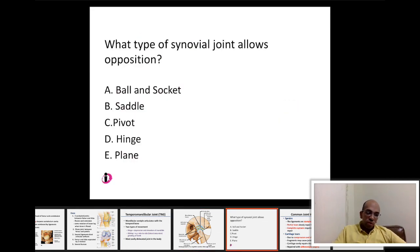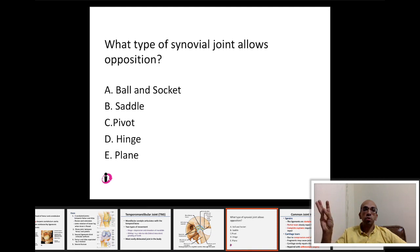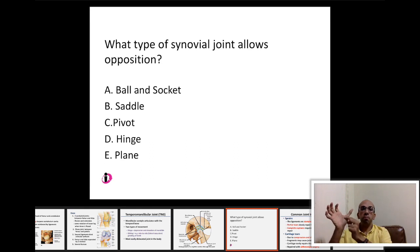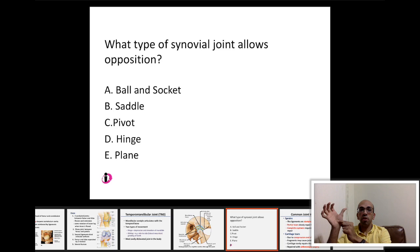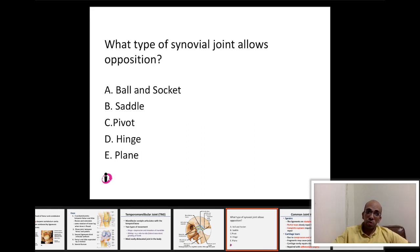The type of synovial joint that allows opposition is the saddle joint — located between the metacarpal bone and the carpal bone of the thumb.